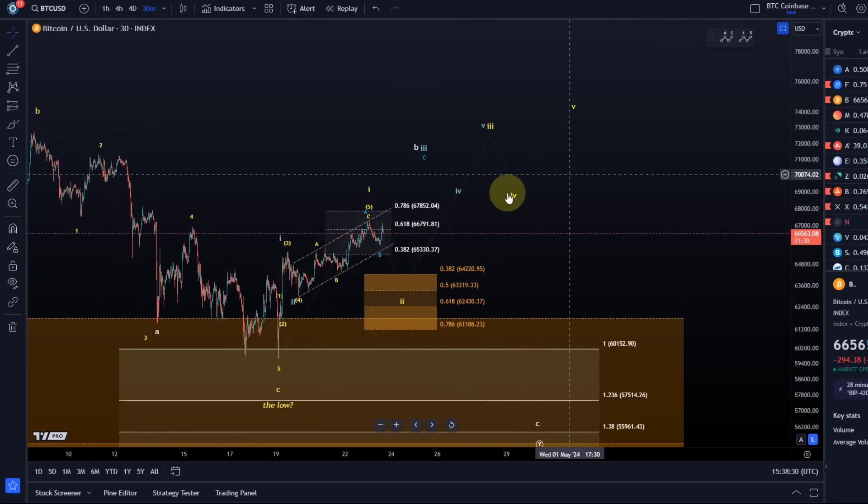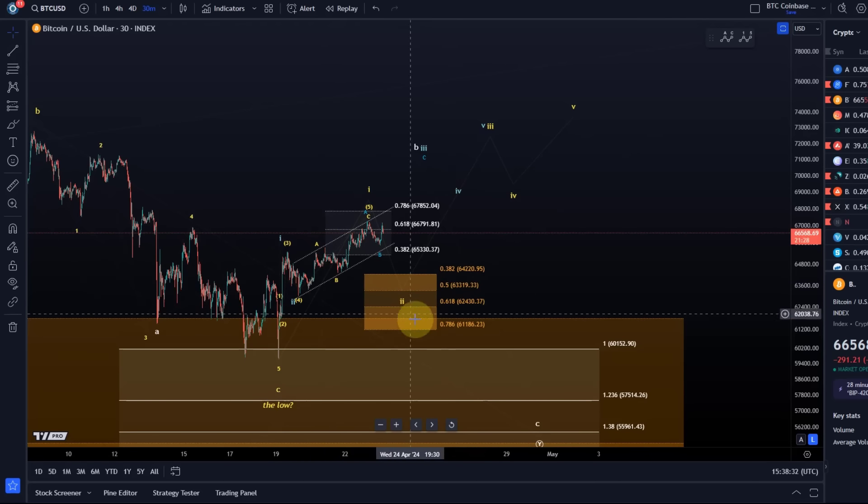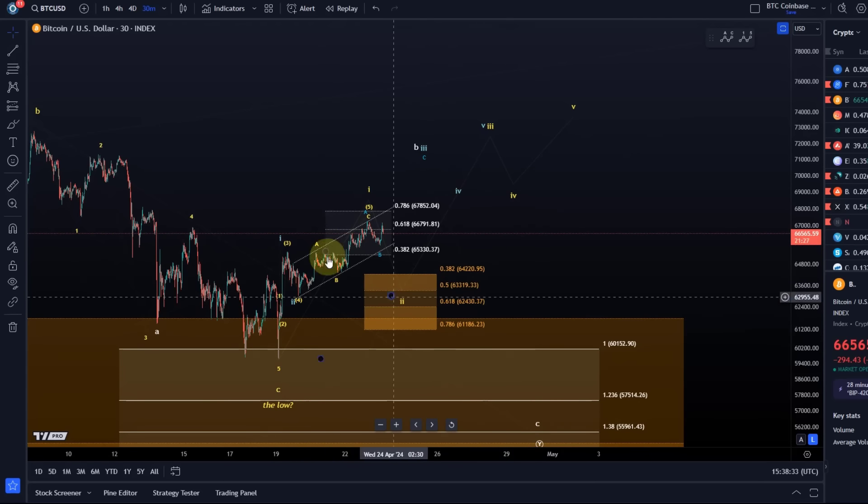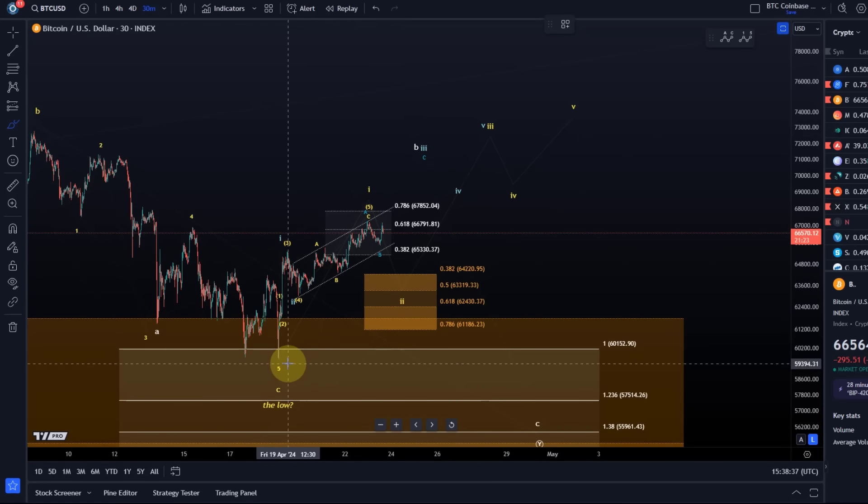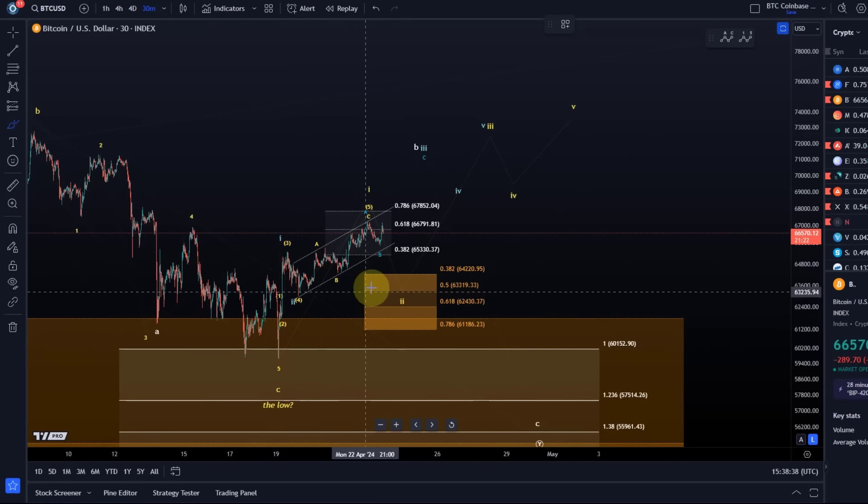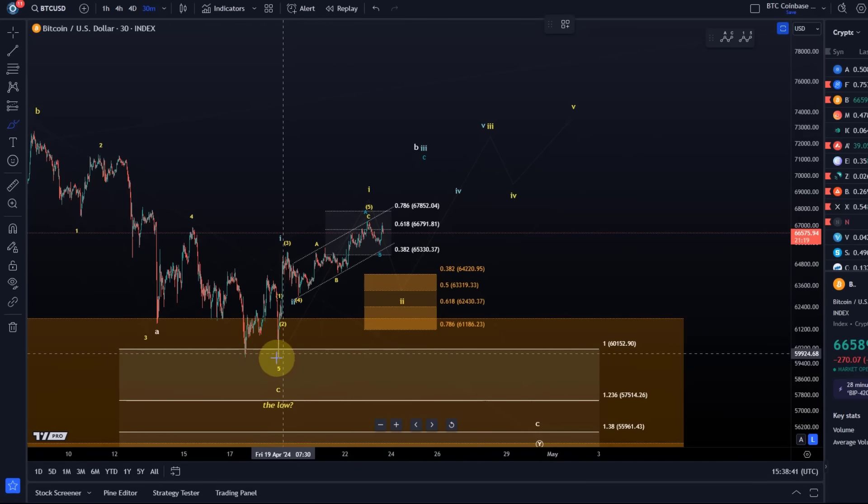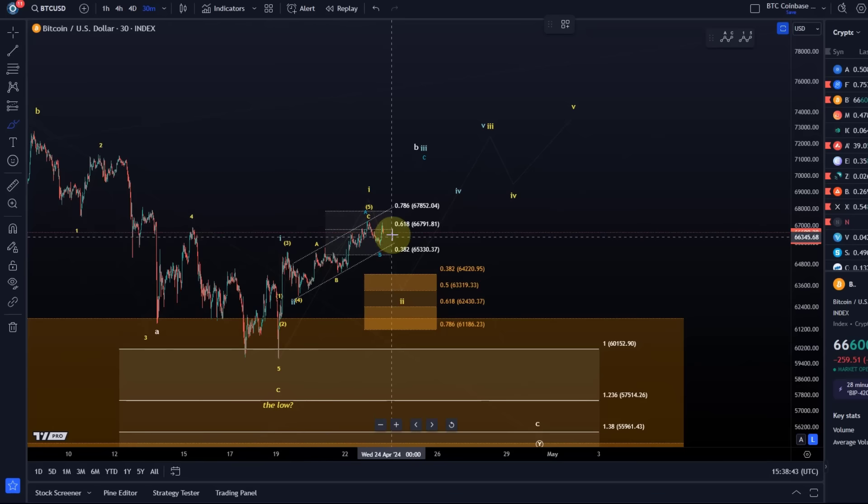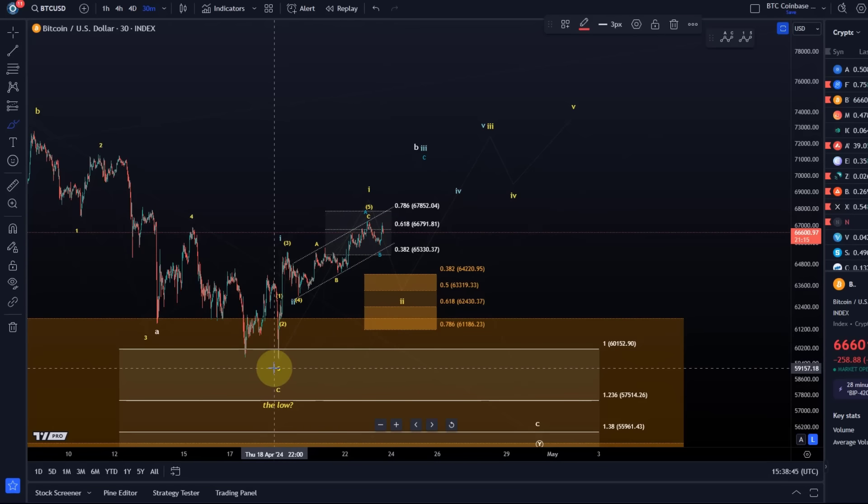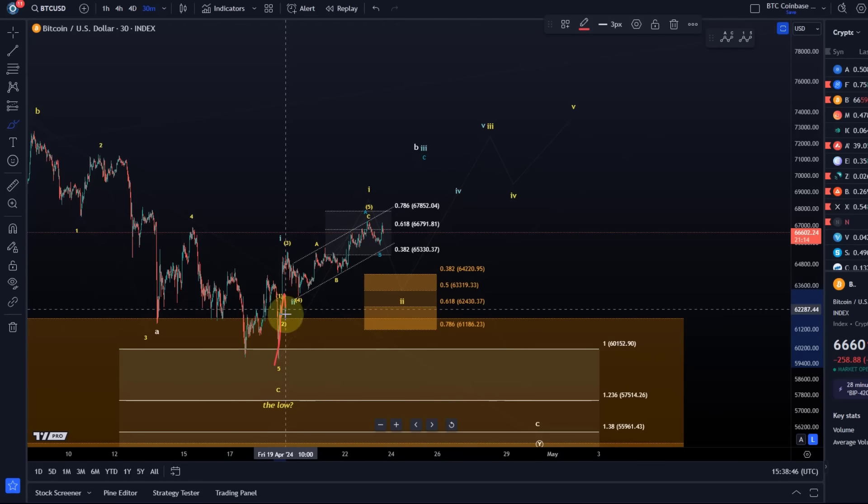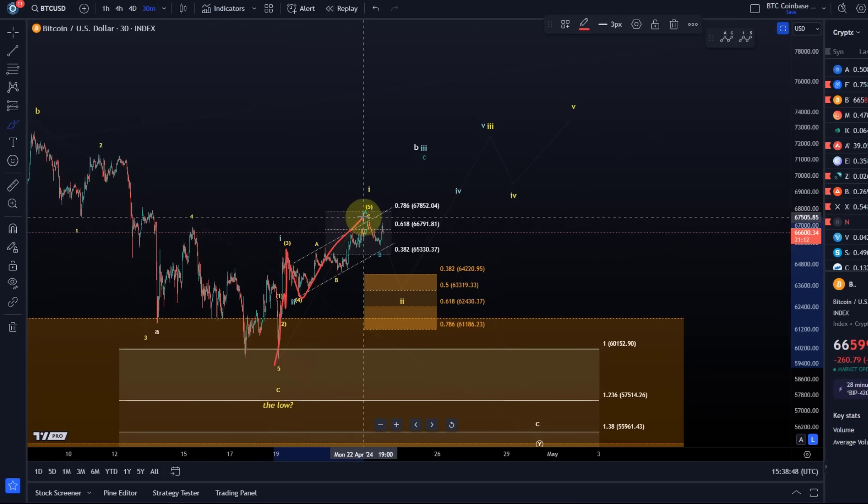We're still dealing here with basically three scenarios. They are all overall bullish, but the degree of pullback that the market offers differs between them. The yellow one is still what I mentioned in the last video. I'm leaning to the yellow count, which indicates a five-wave move to the upside.